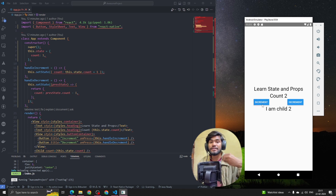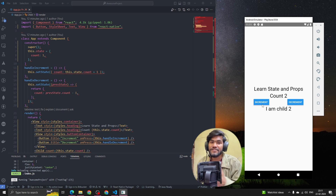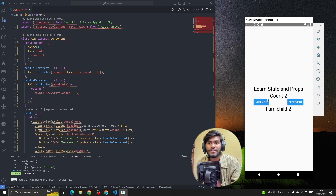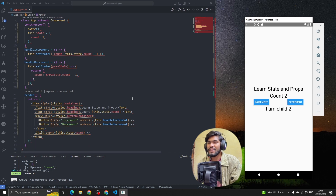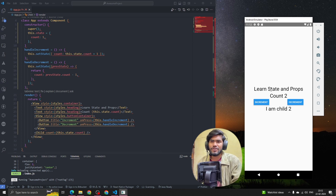When we click increment, the value updates — that triggers the updating phase. And if the component gets removed from the UI due to some condition, that is called the unmounting phase. That's all about the lifecycle phases in React Native.